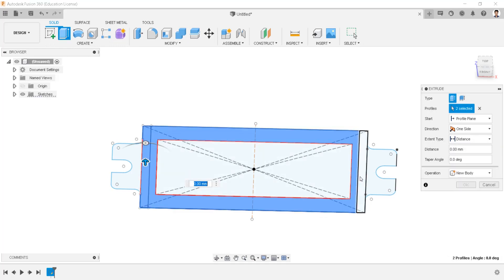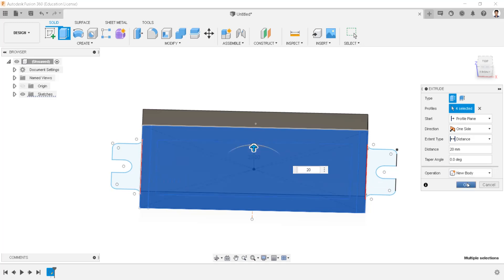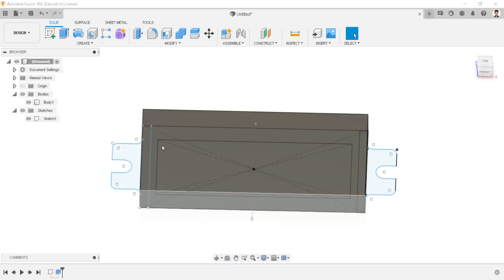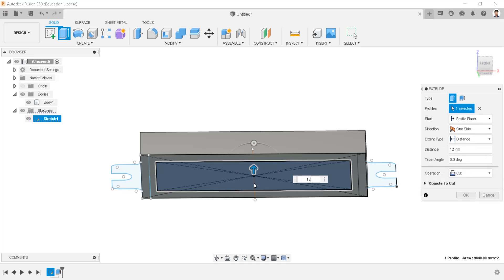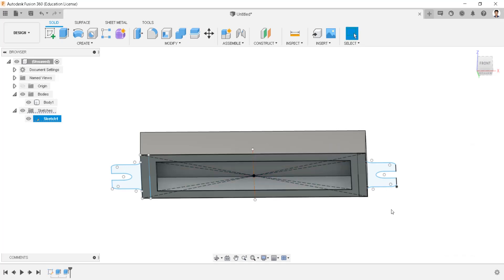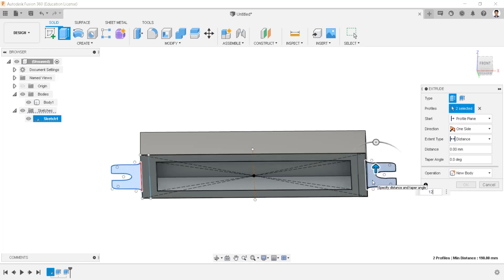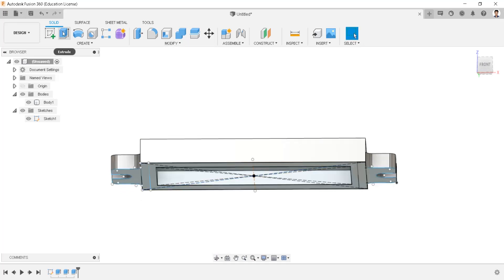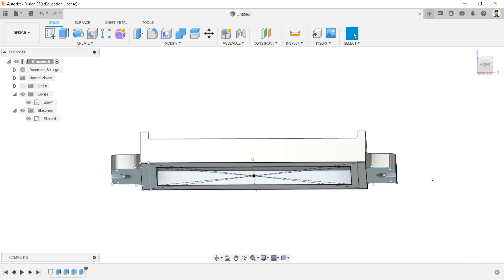Extrude this profile into 20mm. Extrude this profile into 20mm. Extrude this profile into 12mm, operation as cut. Extrude this profile into 12mm, operation as join. Extrude this profile into 26mm, operation as join.